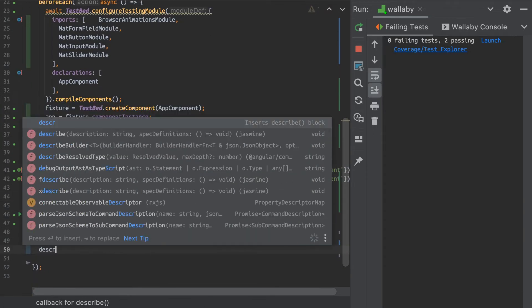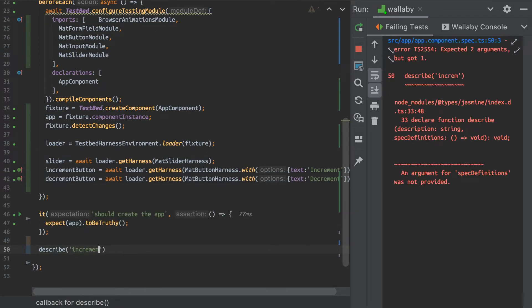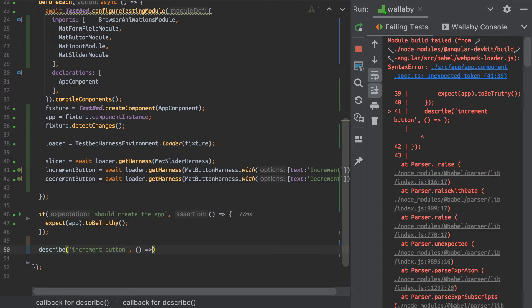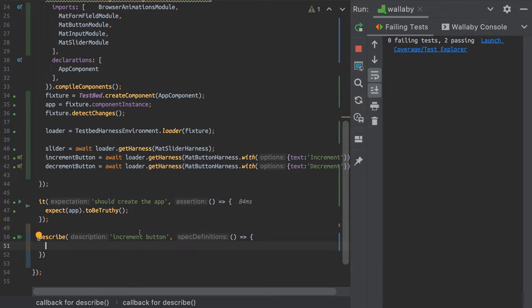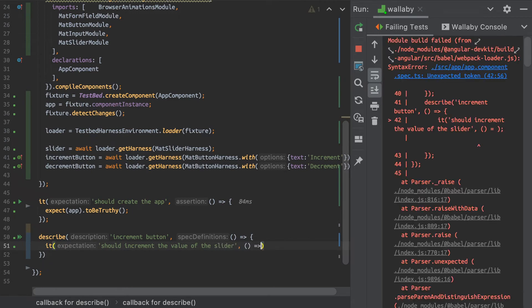So let's just describe the increment button. And let's say that it should increment the value of the slider.